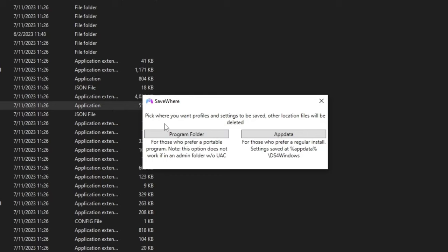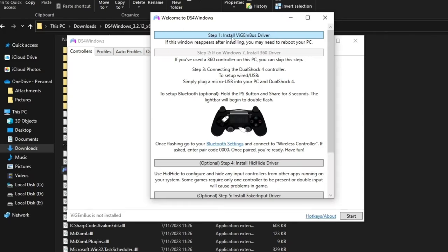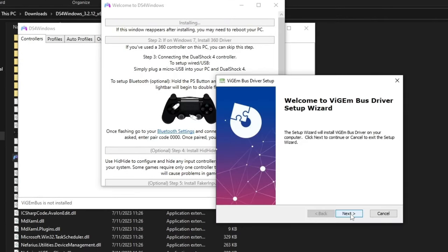It will ask where you want profiles and settings to be saved. You can choose Program Folder or App Data; I recommend choosing Program Folder. Press next to continue.